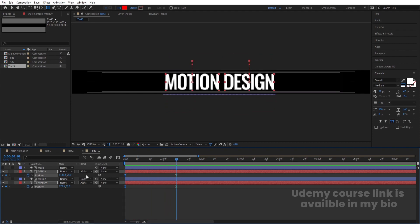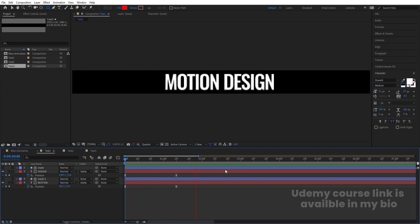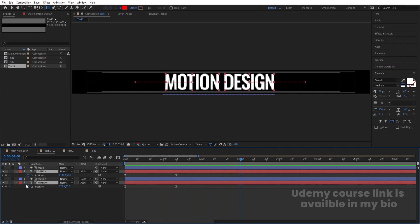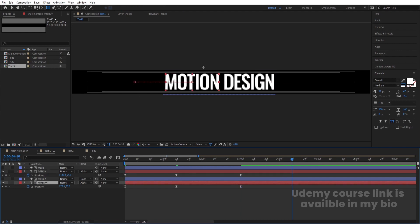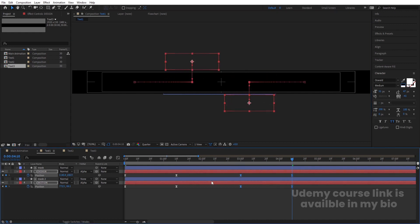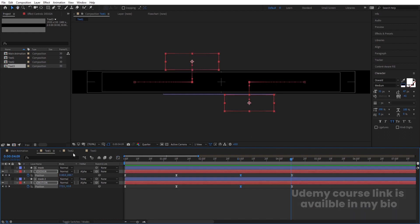Now we need to make a reversible animation. Go to text 1 first, press U, and after the animation around 3 seconds, select both texts and create one keyframe. Go to around 4 seconds 10 frames, select the 'motion' text and move it upwards, select the 'design' text and move it downwards. Select those keyframes, hit F9, go to the Graph Editor and move the handle holding Shift.